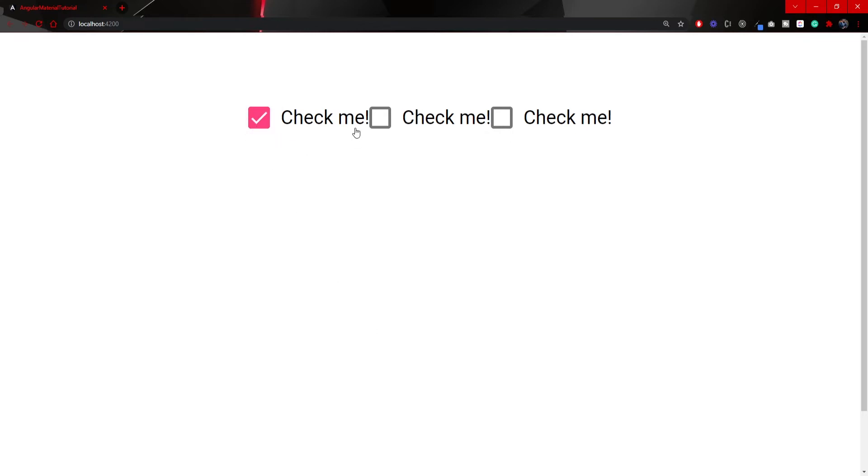Now in my localhost I have three checkboxes, first one is pink, second one is this kind of blueish color and the last one is an orange, kind of danger or a warning color.